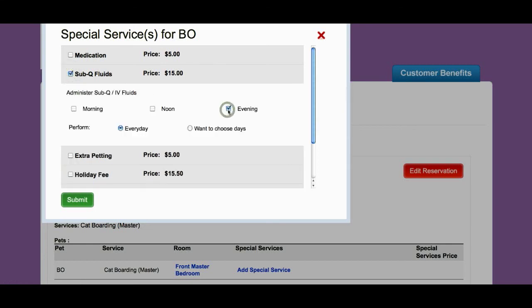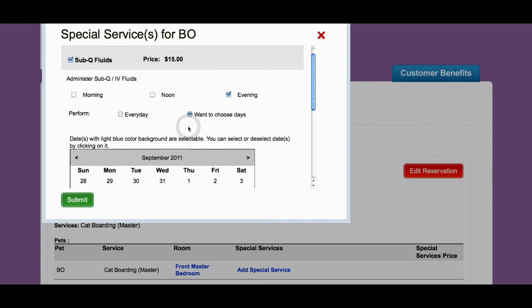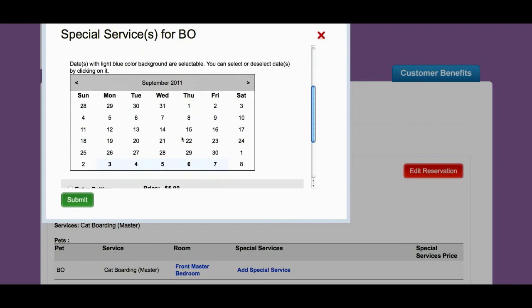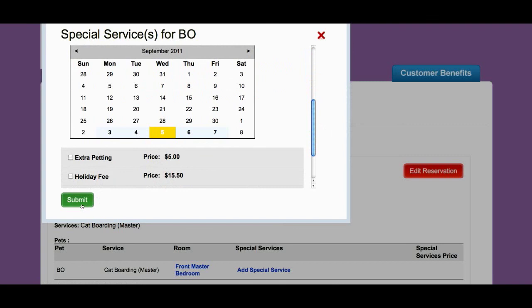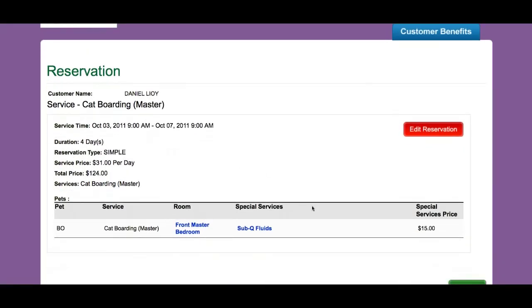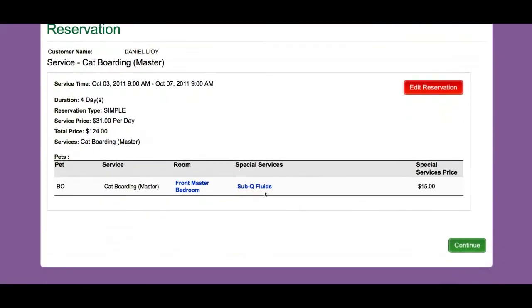Just once a week, in the evening. So I need to choose the day — I'm going to select the 5th. I hit submit, and now this subcutaneous fluids service becomes part of this reservation. I hit continue.